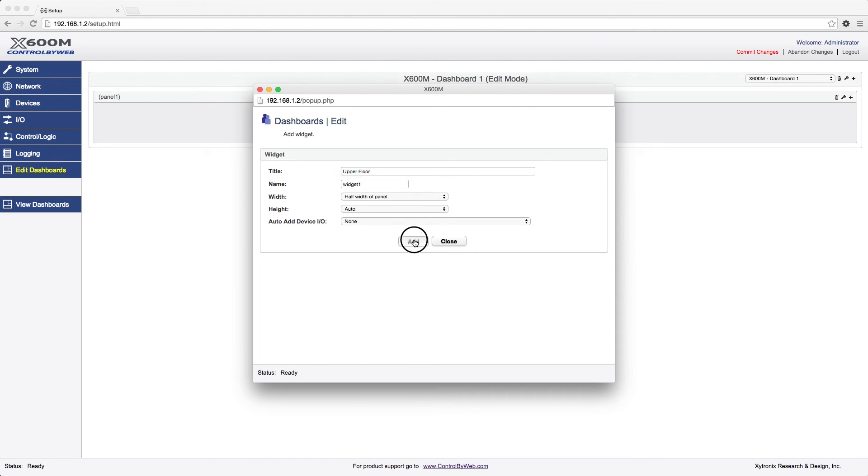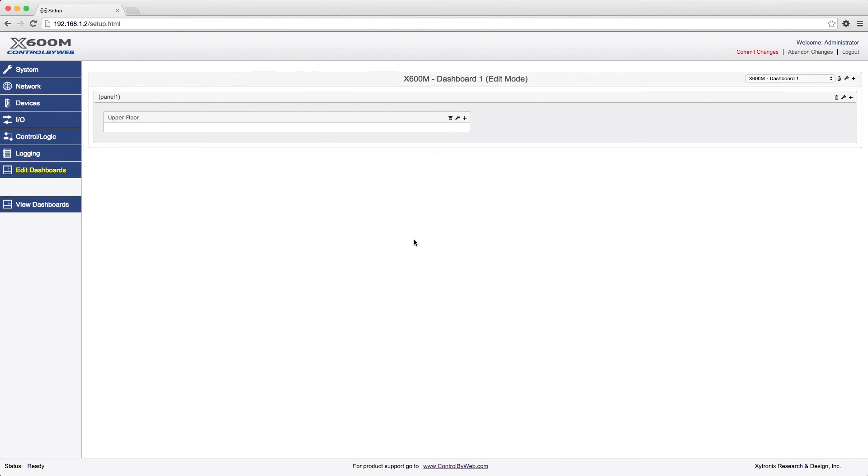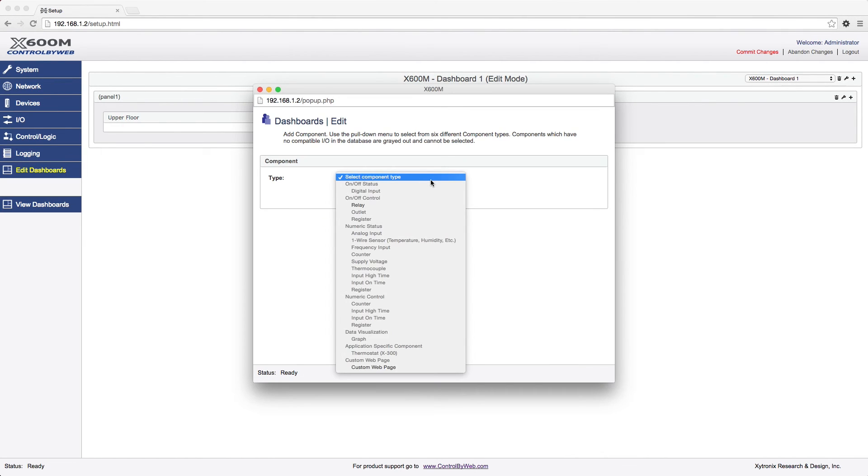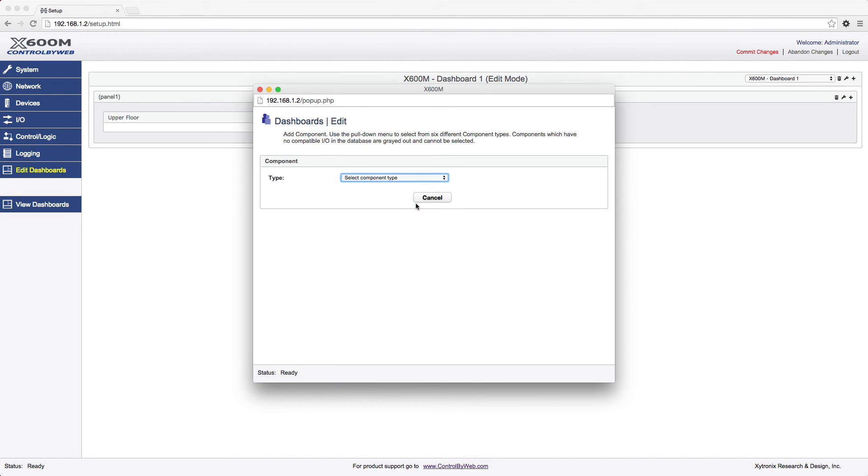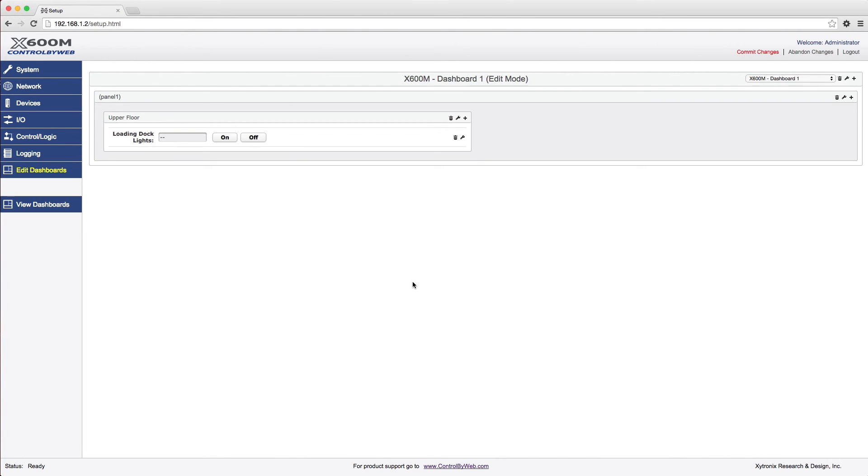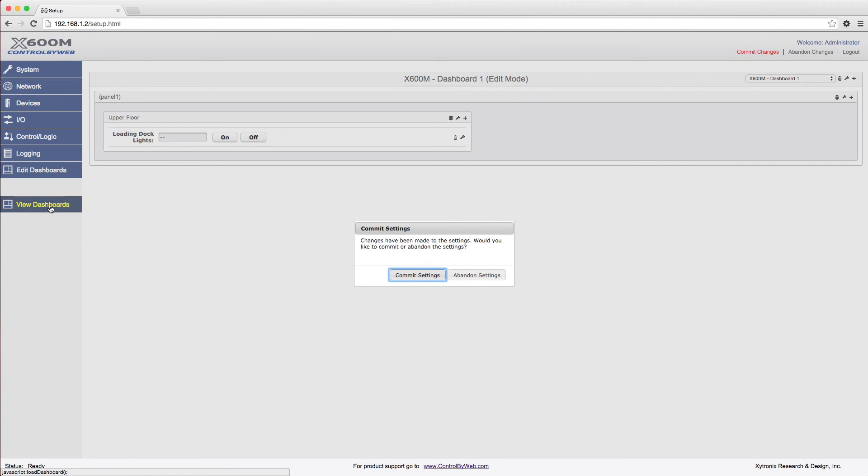Within that widget the user can add components. Components can be buttons, sliders, display boxes, or other resources which can be used for control, monitoring, logging, and graphing. Once done editing the dashboards, you must first click Commit Changes before viewing the dashboard.